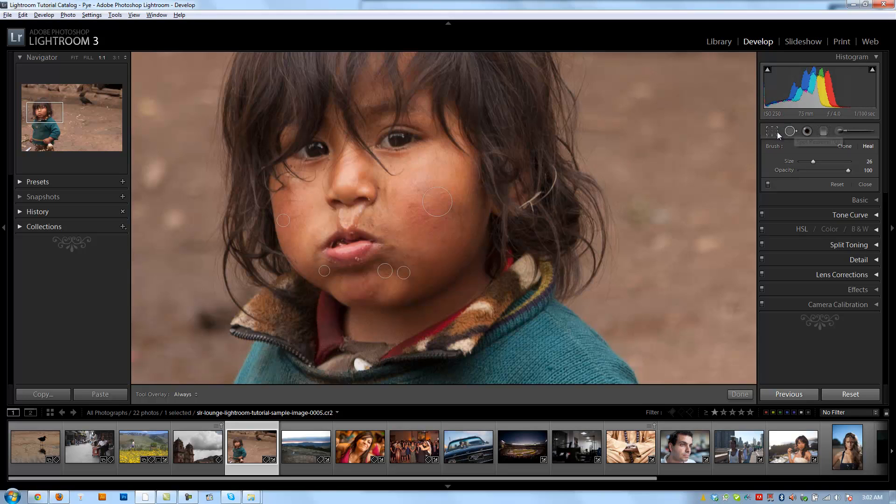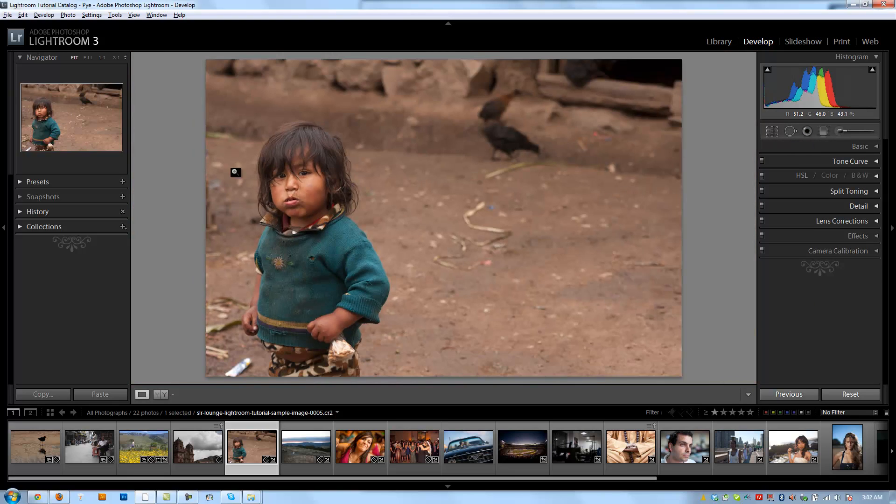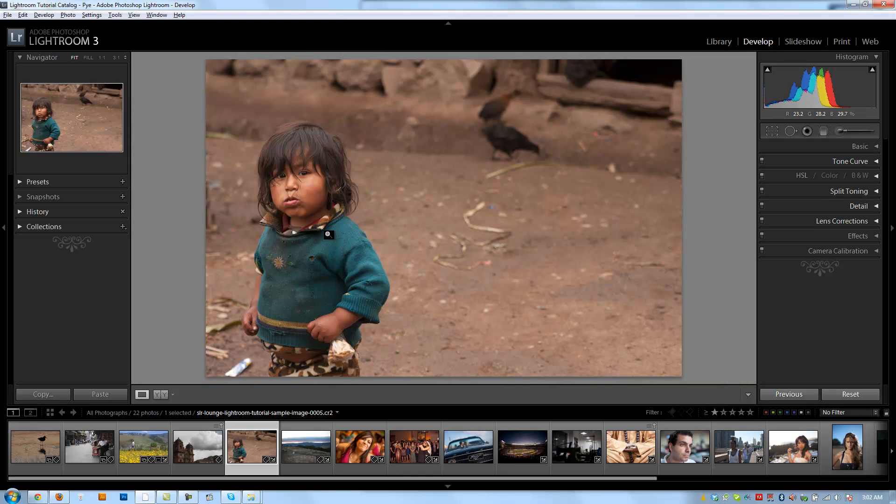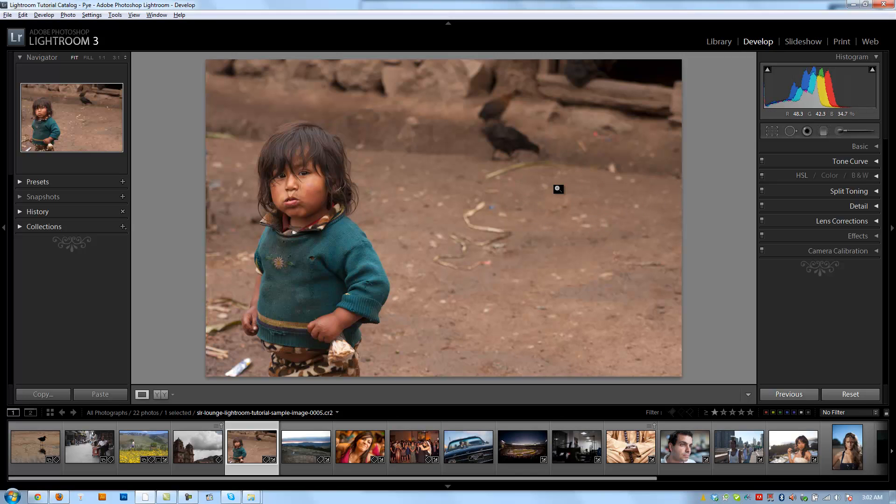So I'm going to hit Q again to toggle that tool off so I don't have any of those overlays showing. And I'm going to hit my backslash tool to show us what we've done to the image. So you can see the areas. I removed that little dirt on his face. I've also removed some of the garbage from the scene using our spot removal tool.